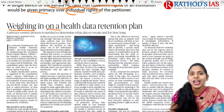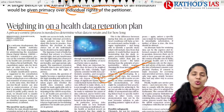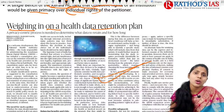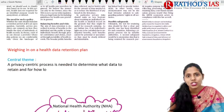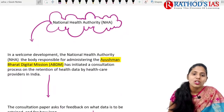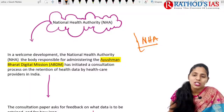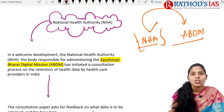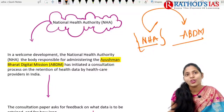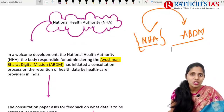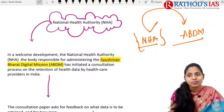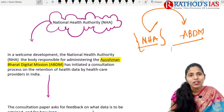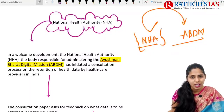The next topic is 'Weighing in on a Health Data Retention Plan,' which discusses storage of health-related data and how it breaches the right to privacy. This topic is important from a health and polity point of view under GS Paper 2. The National Health Authority is the body responsible for administering the Ayushman Bharat Digital Mission.